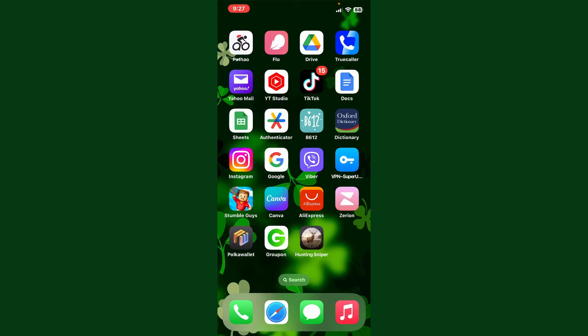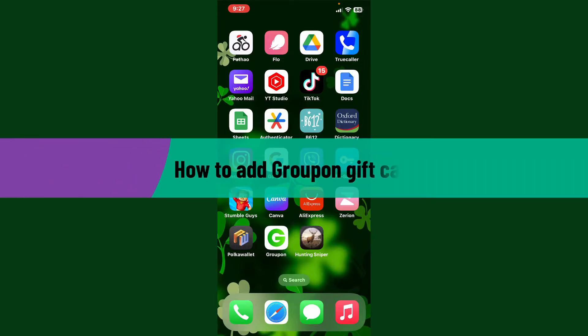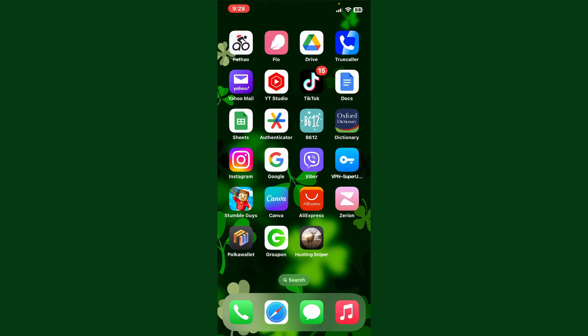Hello everyone, welcome back to Webtech Tutorial. In today's video I'm going to show you how to add Groupon gift cards. If you want to add Groupon gift cards and redeem them through online purchases, here